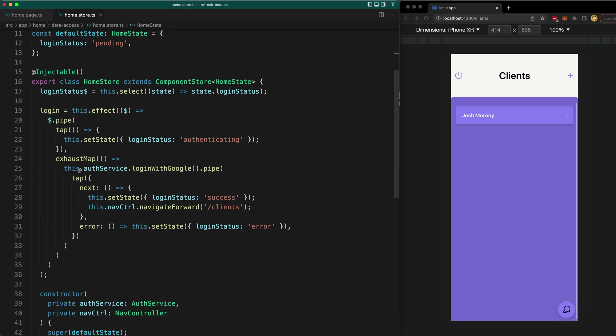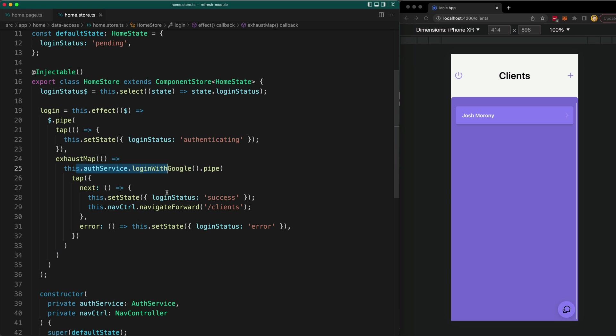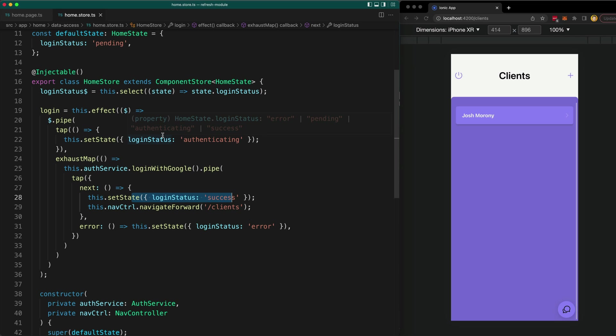So we trigger our login process in the auth service and if it is successful we set the state to success. Now this is all just component store stuff that I don't want to get too much into in this video. But the important part is that this is where we trigger the navigation. So if the login succeeds then the navigation will just be triggered automatically as a side effect of that success state.